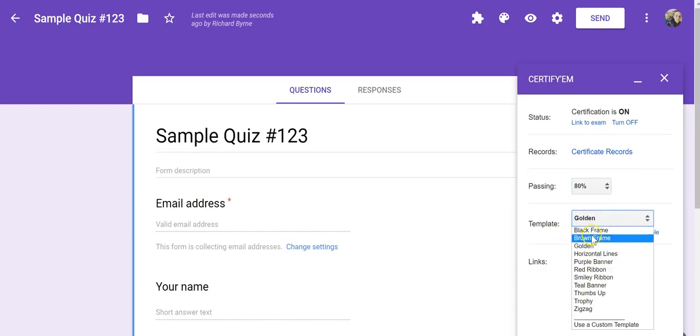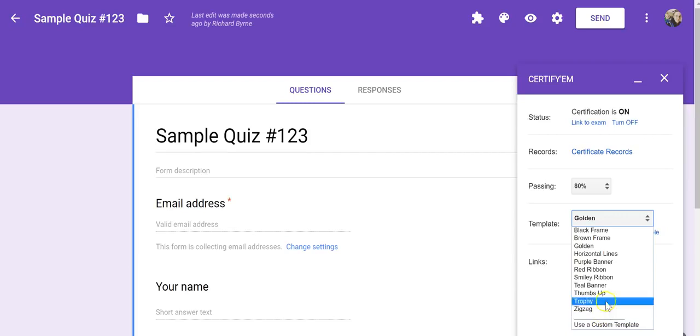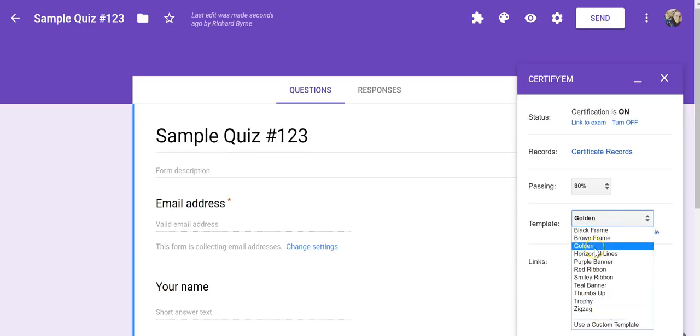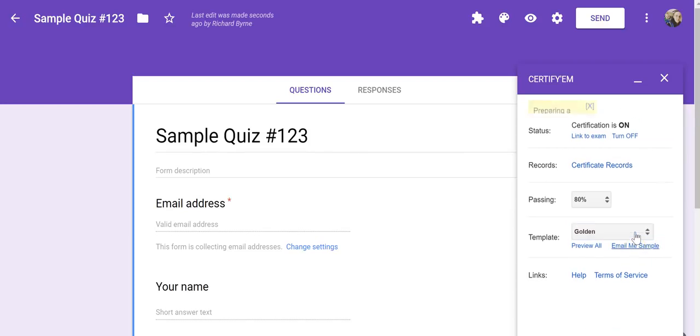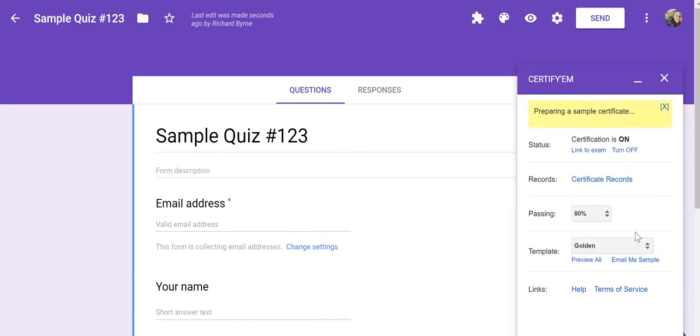Now, there are some standardized templates here. You can also use a custom template, and I'll show you in just a moment how to use a custom template. For now, let's just use the standard golden frame template, and let's take a look at a sample of what the template will look like when a student passes the quiz.